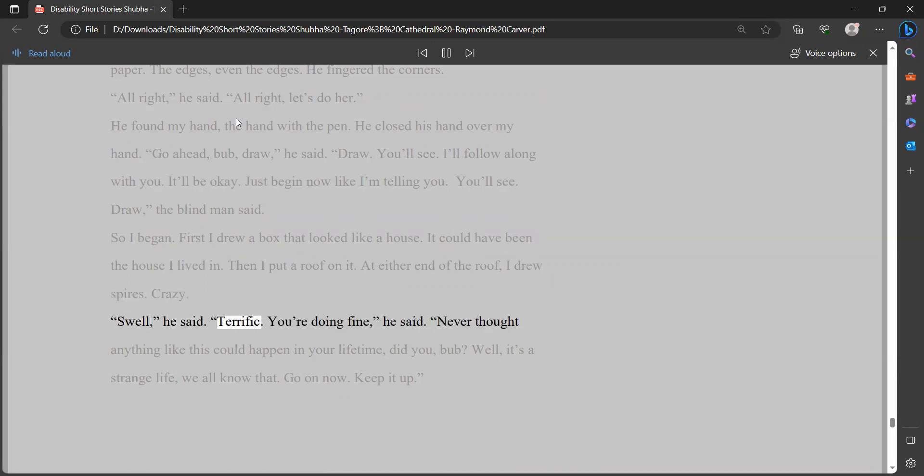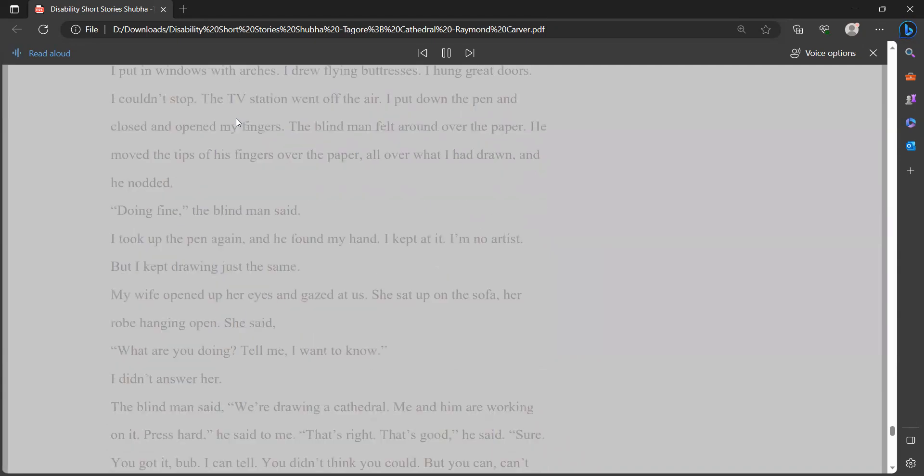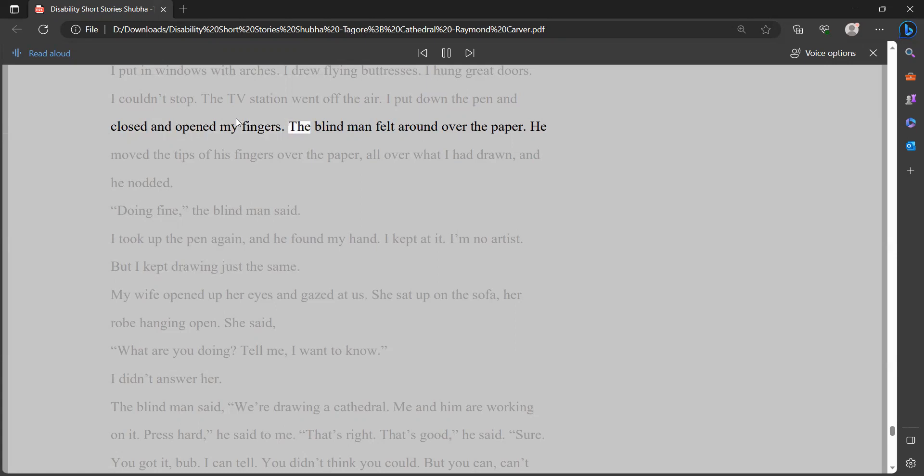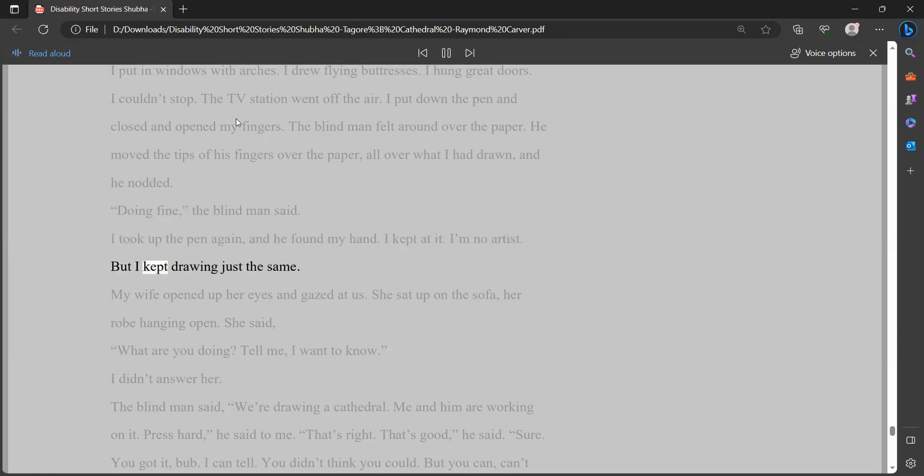Swell, he said. Terrific. You're doing fine, he said. Never thought anything like this could happen in your lifetime, did you, bub? Well, it's a strange life, we all know that. Go on now. Keep it up. I put in windows with arches. I drew flying buttresses. I hung great doors. I couldn't stop. The TV station went off the air. I put down the pen and closed and opened my fingers. The blind man felt around over the paper. He moved the tips of his fingers over the paper, all over what I had drawn, and he nodded. Doing fine, the blind man said. I took up the pen again, and he found my hand. I kept at it. I'm no artist. But I kept drawing just the same.